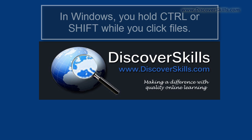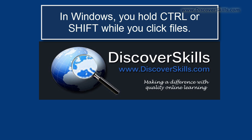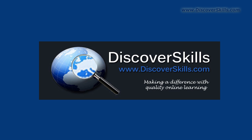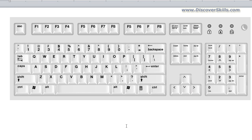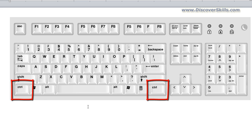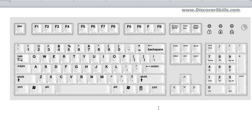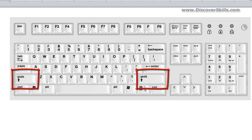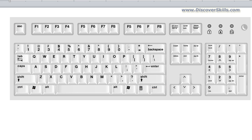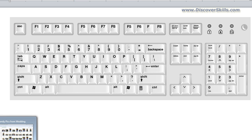The easiest way to select multiple files in Windows is by using either the control key or the shift key. The control key is located on either side of the space bar — it's duplicated so that either hand can get to it. Your shift key is located on the next line up, and it's also on either side of the keyboard. Now let's go ahead and pull up a folder window with some files in it.